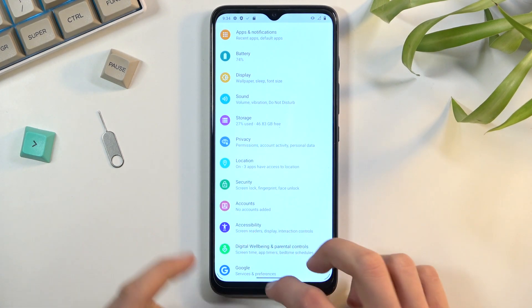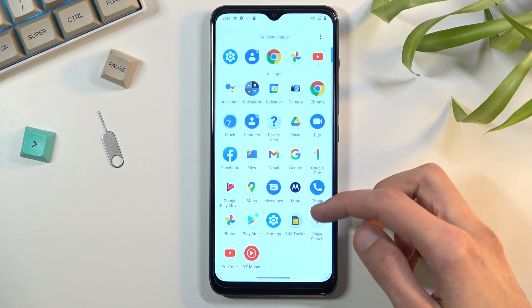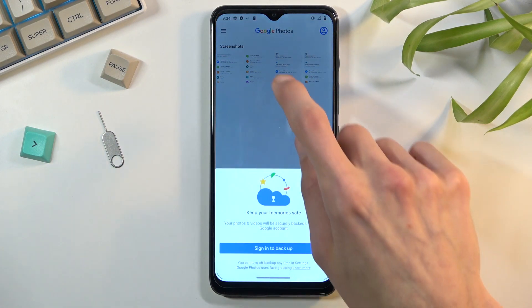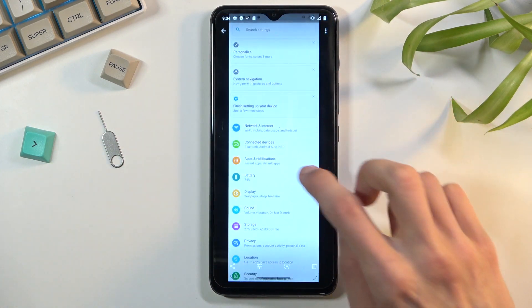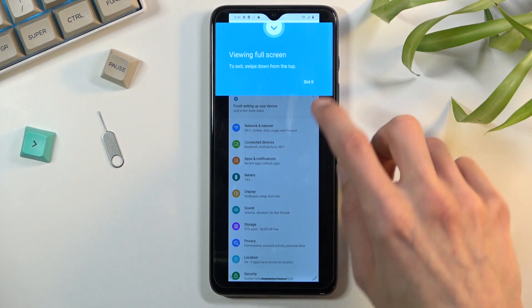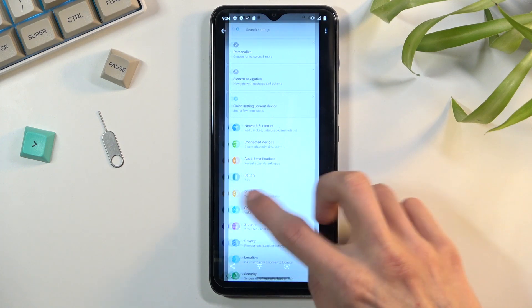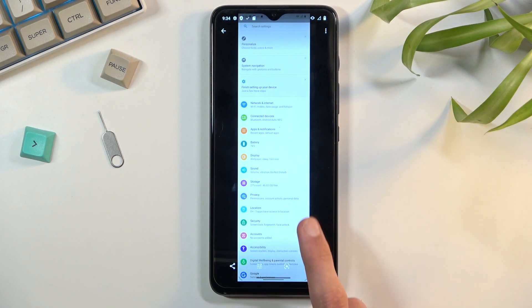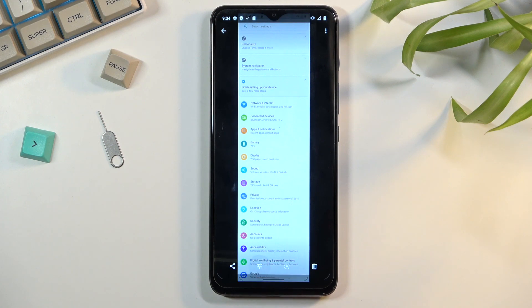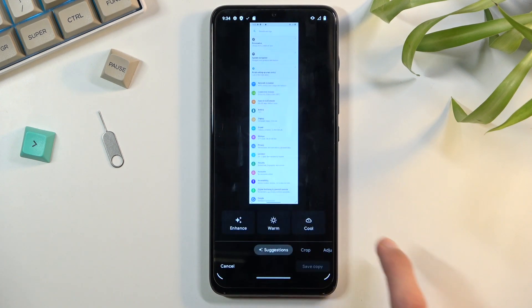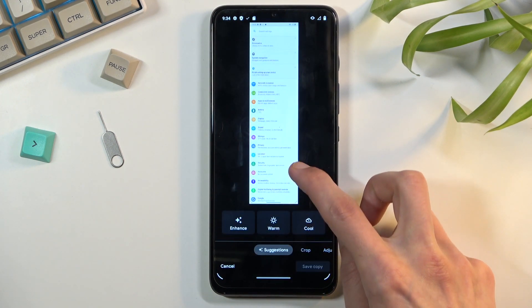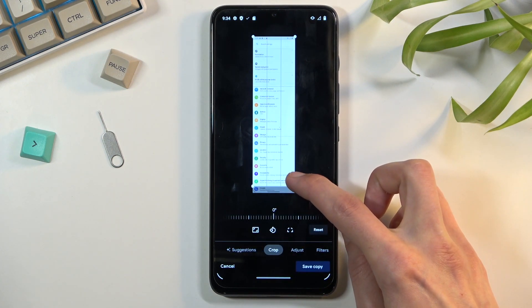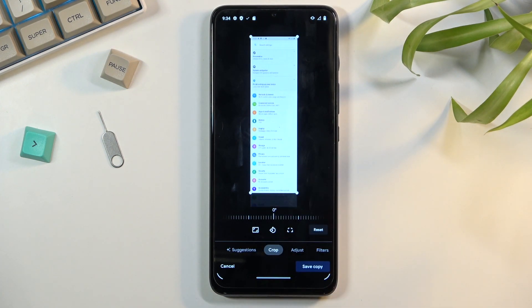From there I can just go back to photos application, and it's right here, this one. We have accessibility, and from here I can simply edit it. We got a crop right there and I can just shorten it to the point that I wanted it to be at.